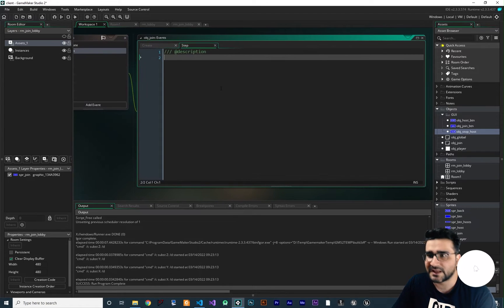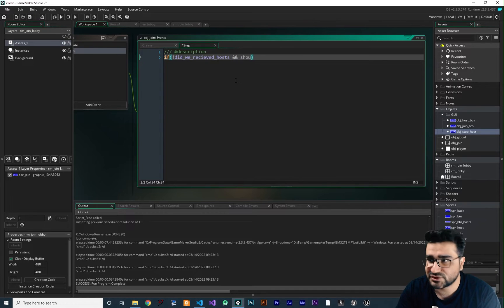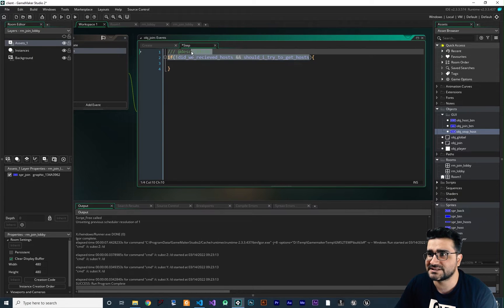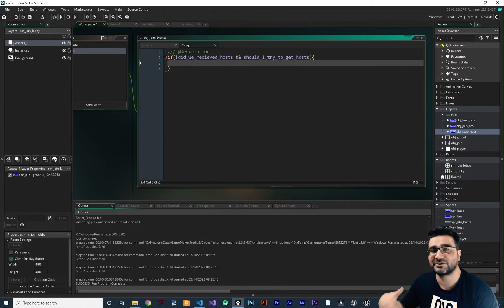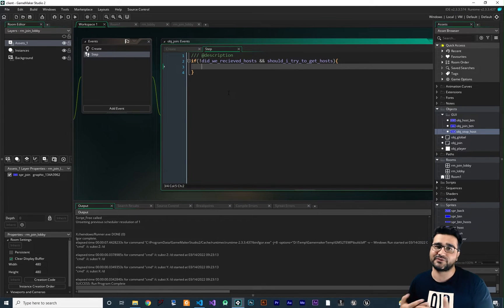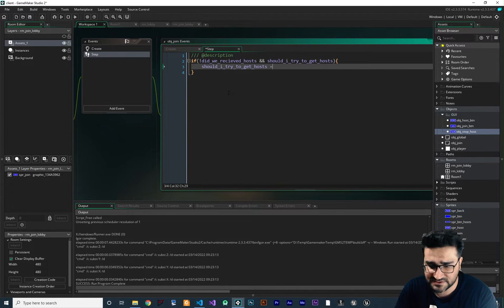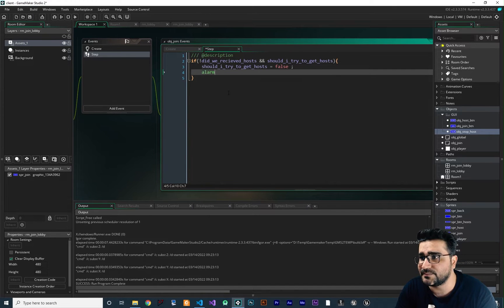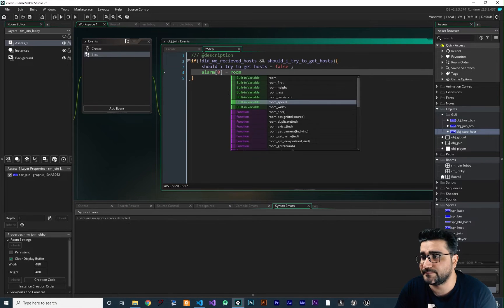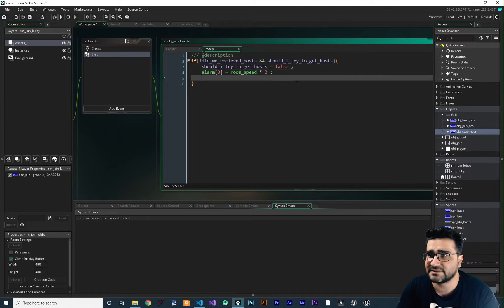Let's add a step event. We check if `did_we_received_hosts` is false and `should_I_try_to_get_hosts` is true. If those conditions are met, we send data to the server to get the hosts. Before doing that, we set `should_I_try_to_get_hosts` to false, and set an alarm — alarm zero — to `room_speed * 3`, so the data is sent every three seconds.